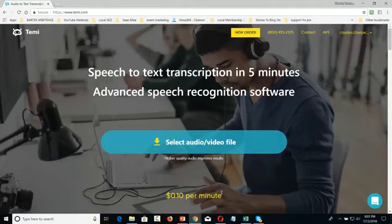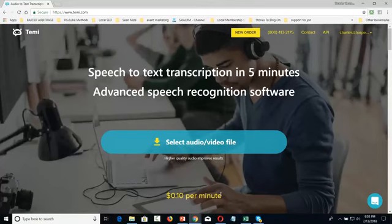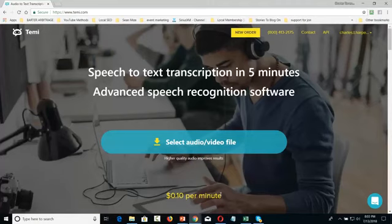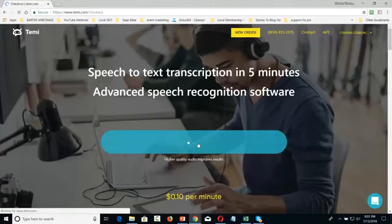That is really dirt cheap. I mean, it was pretty cheap at $1 a minute, but $0.10 a minute is just flat out cheap.